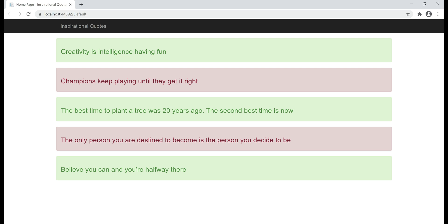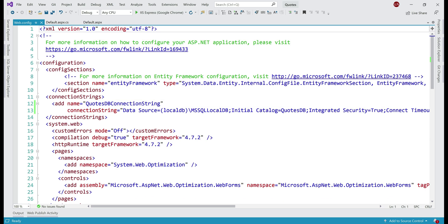This is the application that we'll be deploying to Azure. As you can see, it displays a list of inspirational codes. These codes are being retrieved from a SQL Server database. Here is the project source code in Visual Studio. We are looking at the web.config file, and here is the database connection string. By looking at this connection string, you can see I'm using SQL Server LocalDB in this project, but you can also use a full-blown SQL Server if you want to.